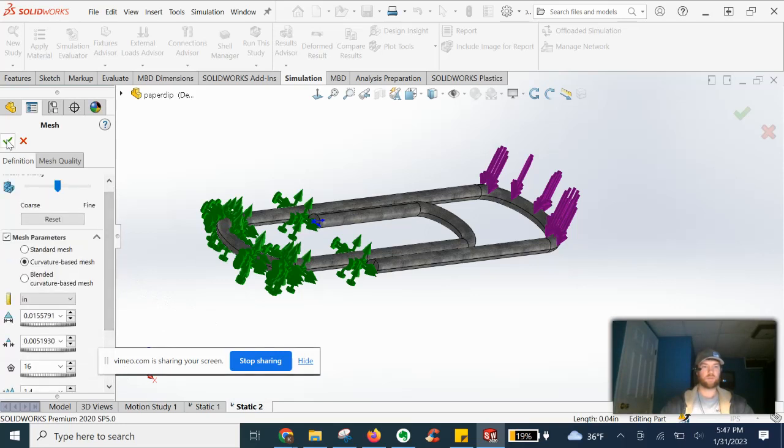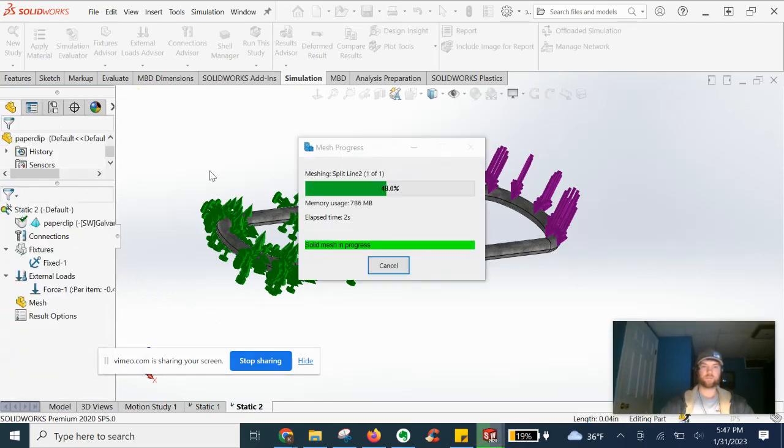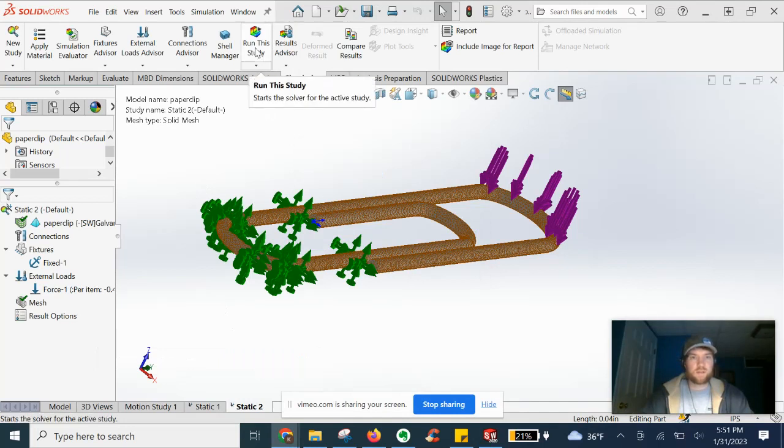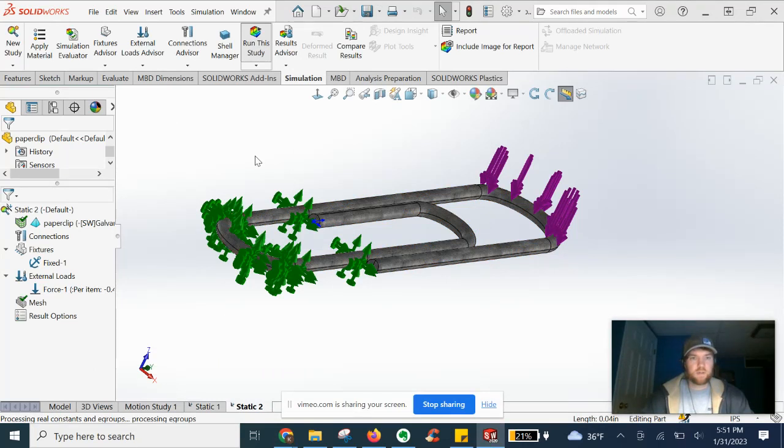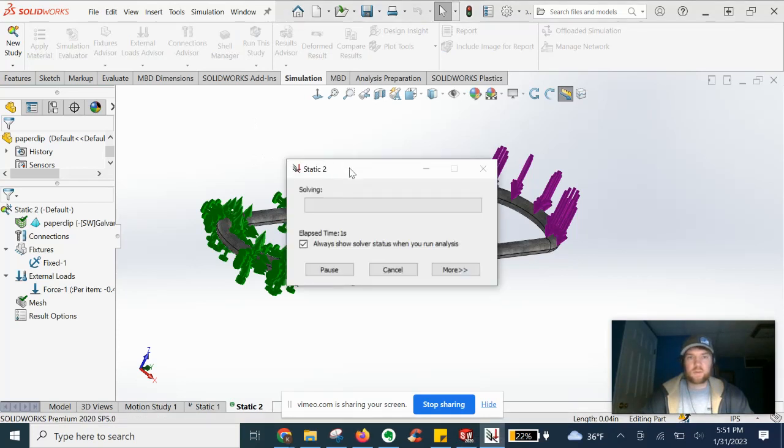And we'll go ahead and run that. Alright, now that our mesh is completely generated, we can go ahead and run the study, which is this menu icon up here. We'll give it a minute or two to do its magic.